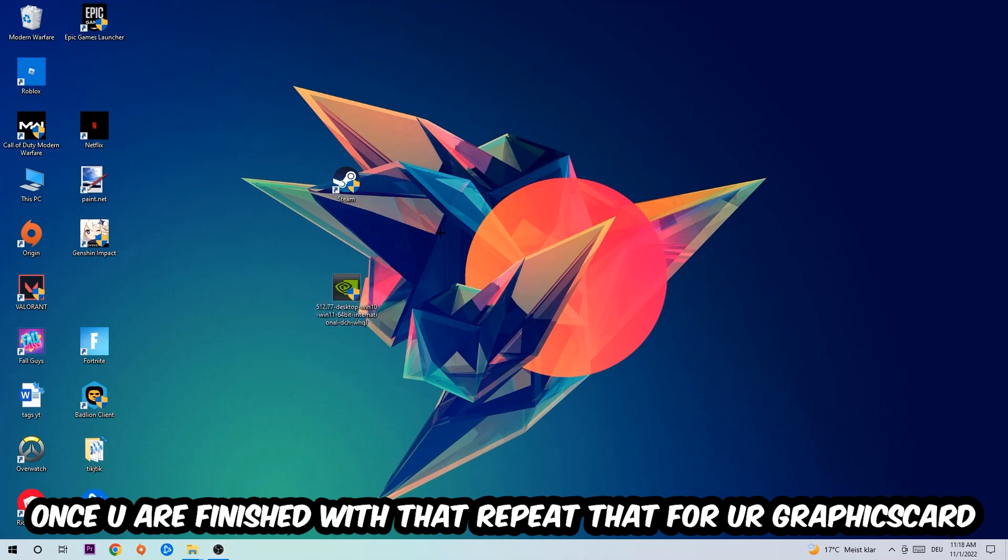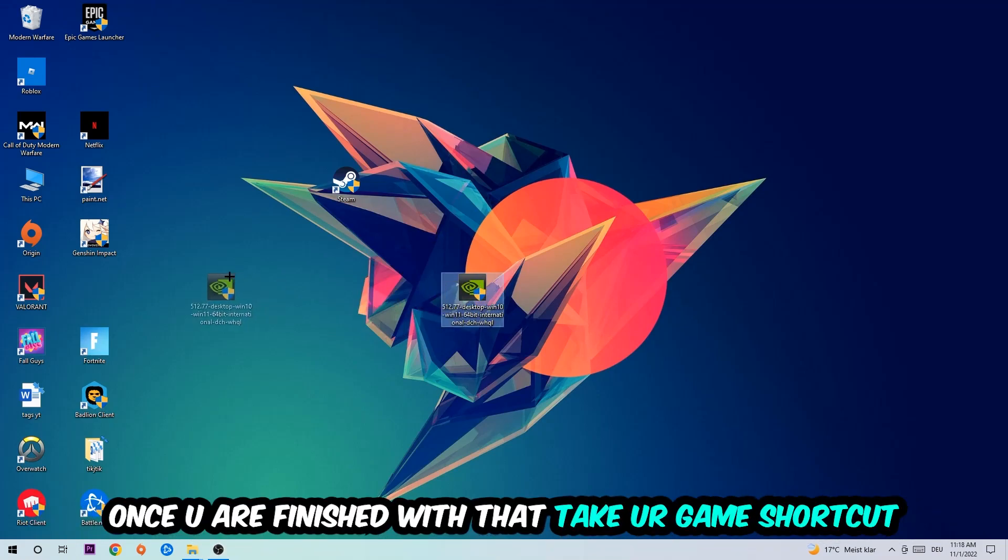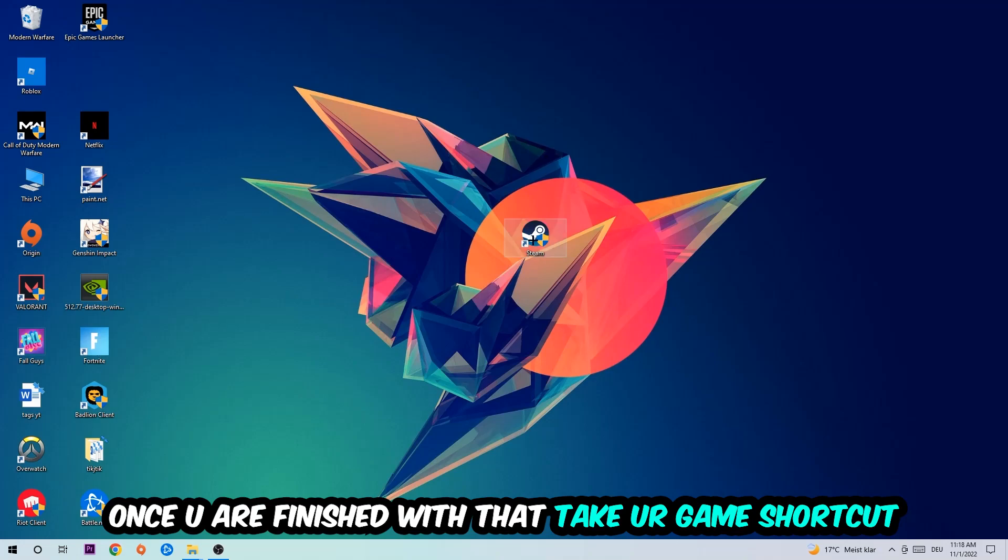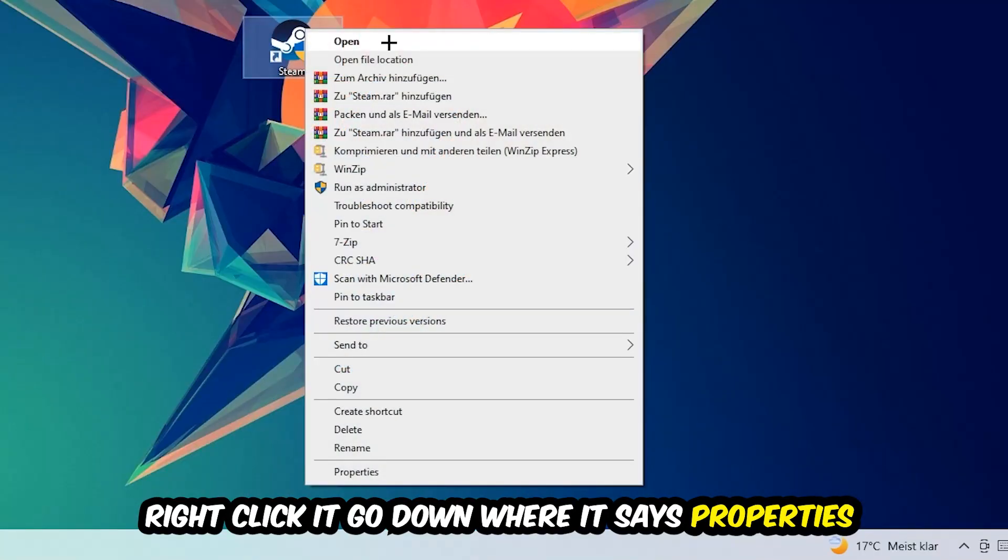Once you're finished with that, do the same thing for your graphics card. Once you're finished with that, take your in-game shortcut on your desktop—your game launch shortcut—and right-click it.